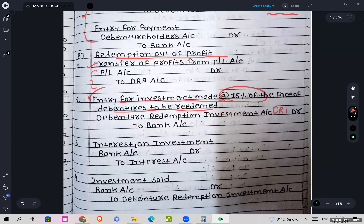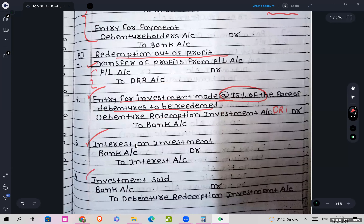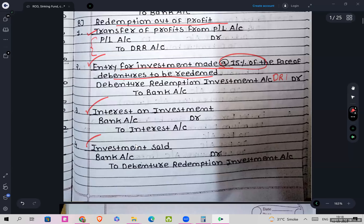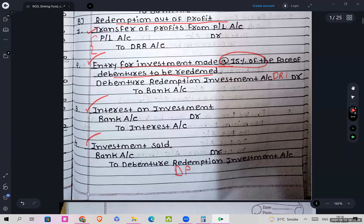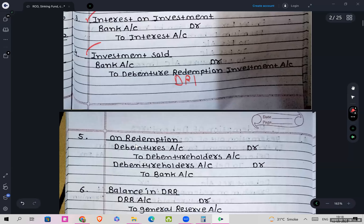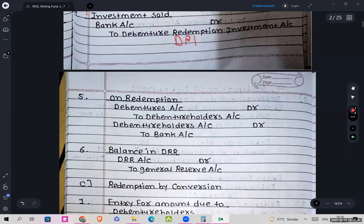So DRI account debit to Bank account. Then for interest on investment: Bank account debit to Interest account. Then if investments are sold: Bank account debit to DRI (Debenture Redemption Investment) account.